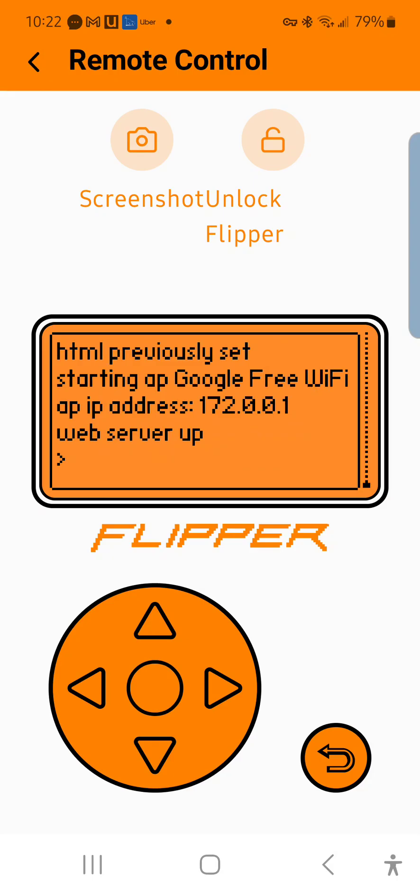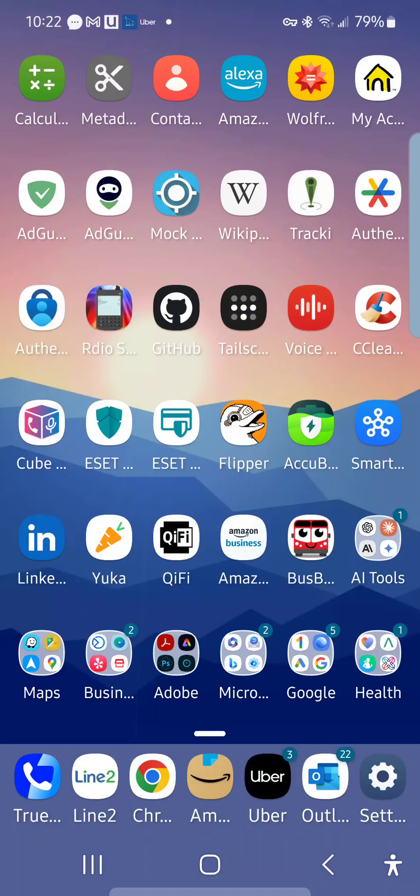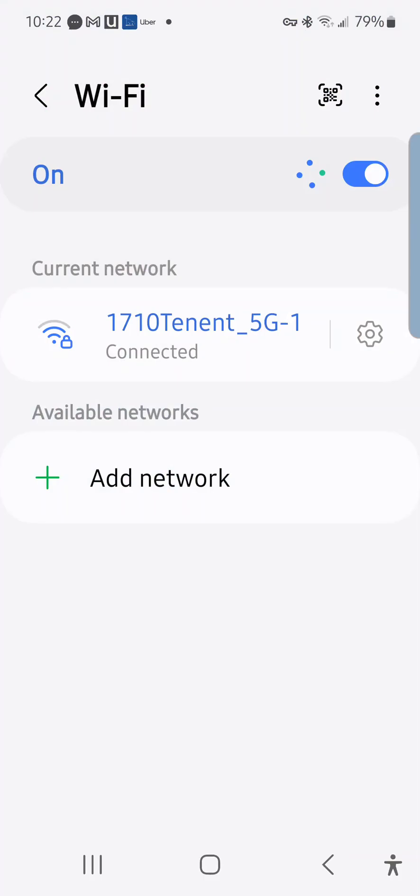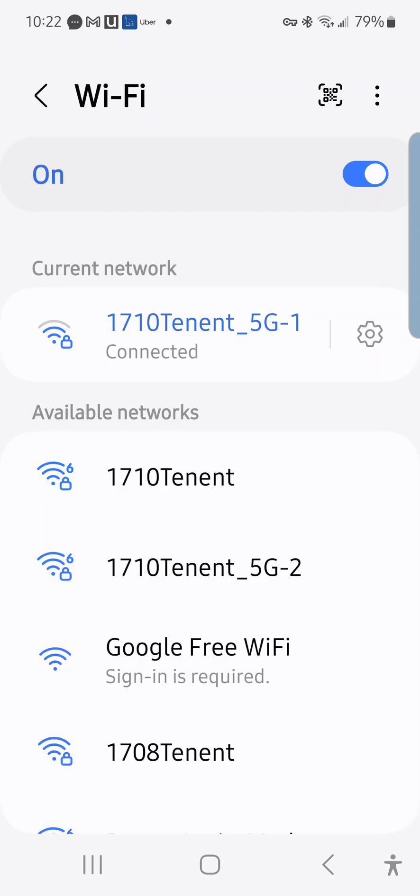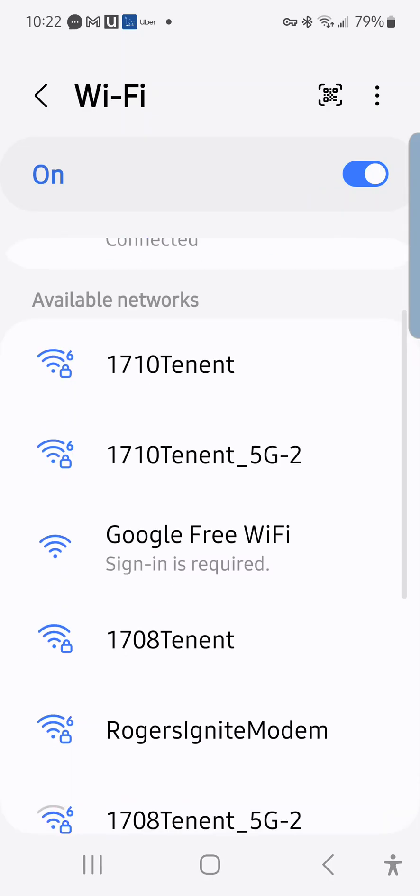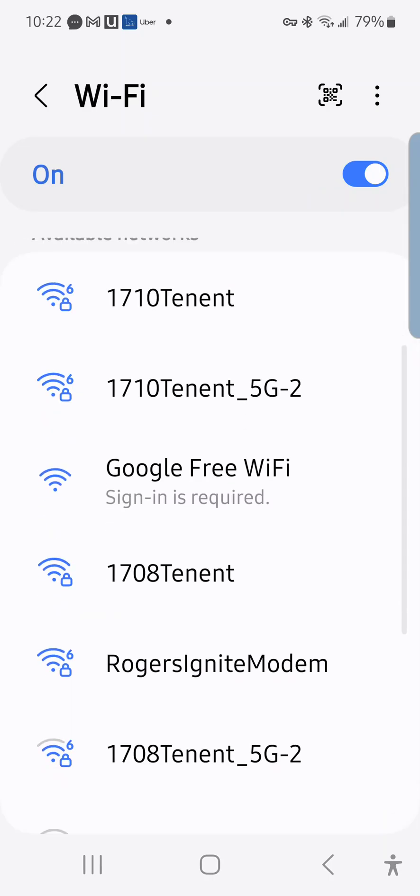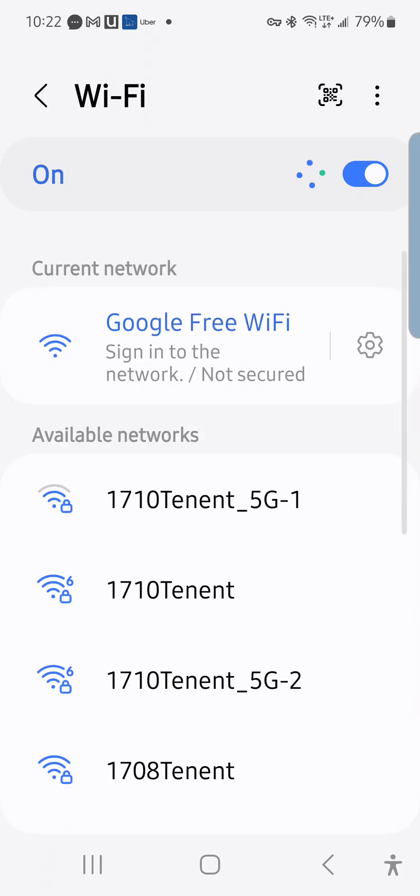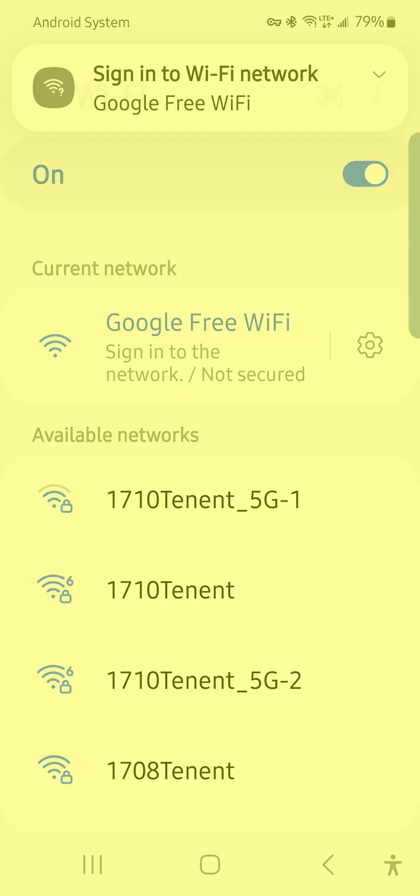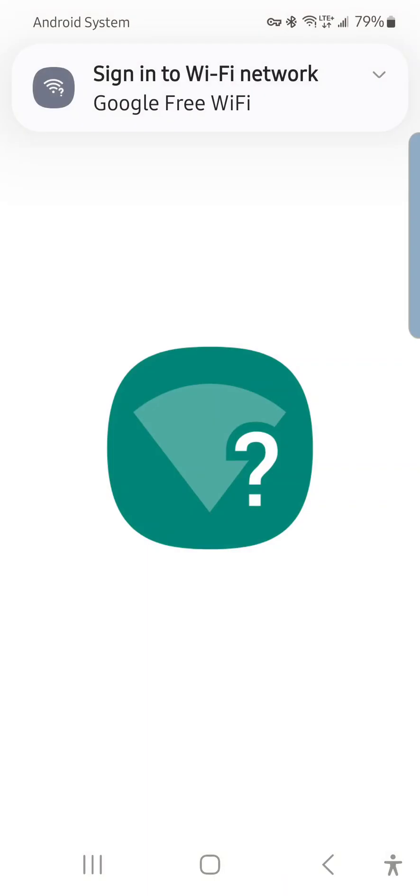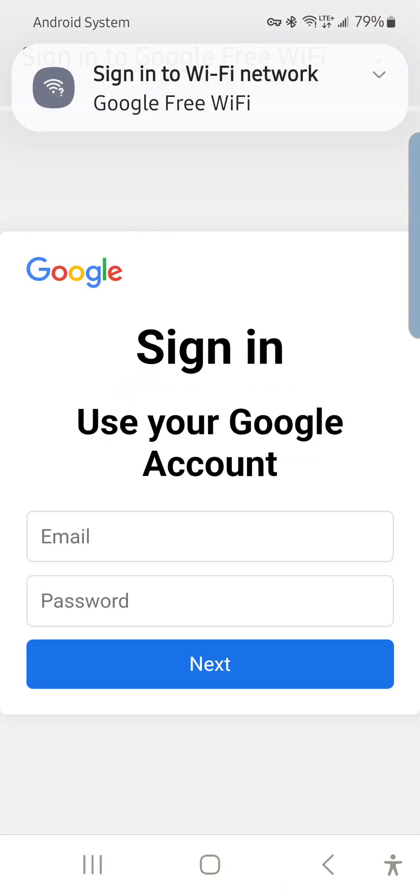Now let's go into settings and scan the WiFi networks that are nearby. You'll see it says Google Free WiFi, sign-in is required. If we click on that, it's going to ask you to sign into the network.